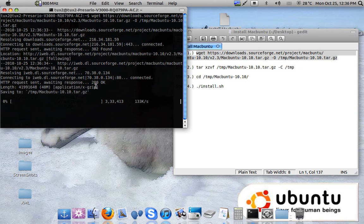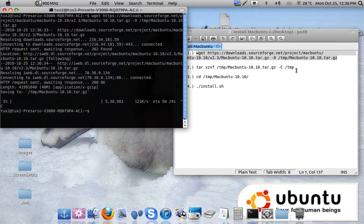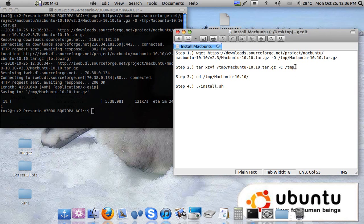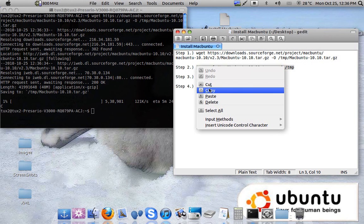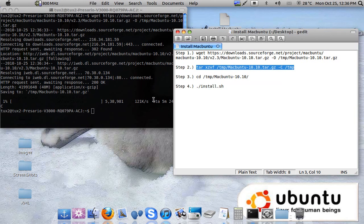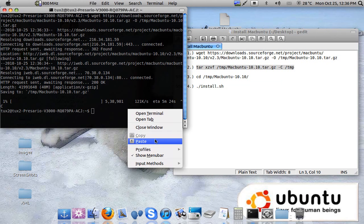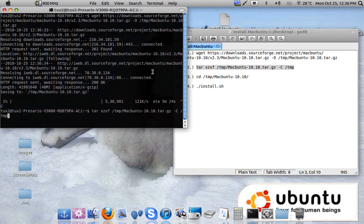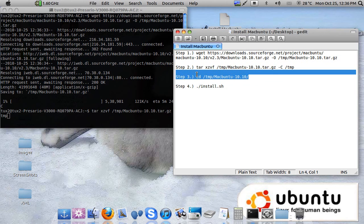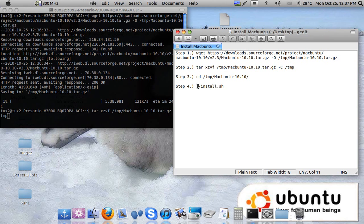I won't download this package because it is already installed. So after the download is complete on your computer just follow step 2 to unpack it. Now after this package is unpacked then you can go to the directory by following step 3. Then complete step 4 to install Macbuntu onto your computer.